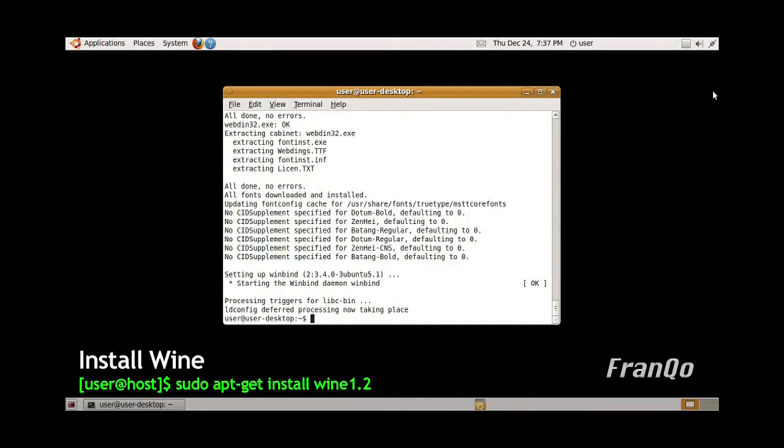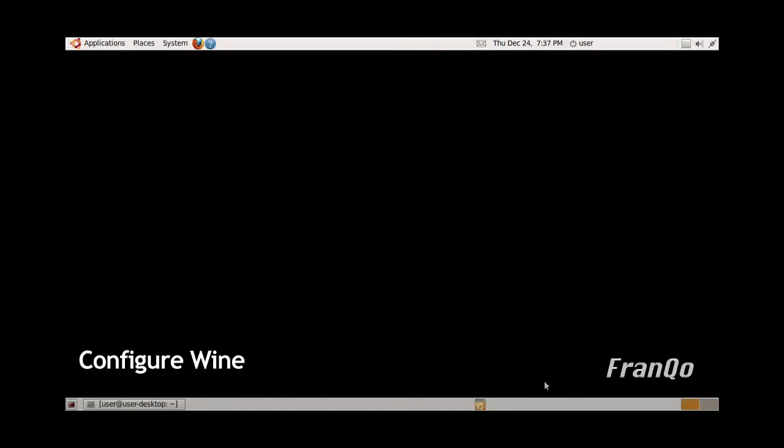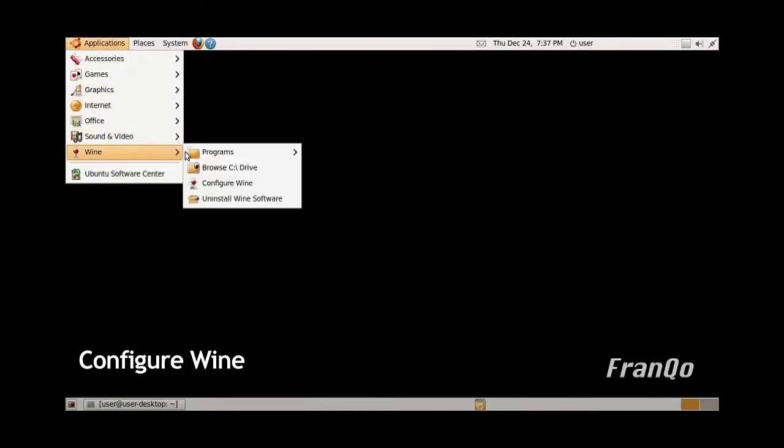The installation of Wine 1.2 Beta has completed, so we're just going to minimize the terminal. Now what we're going to do is configure Wine. The only thing we're going to do is just add user information, and that step is real simple. Click on Applications, go to Wine, and configure Wine.